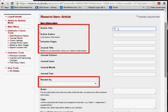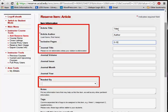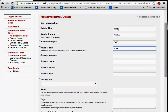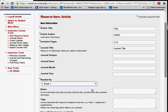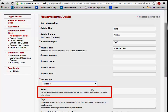Complete this form to the best of your ability. Required information is indicated using a red asterisk. Although not all of the information is required, the more information you provide, the easier it is for reserve staff to fulfill your request. The Notes field on this form can be used to let reserve staff know pertinent information about your item.